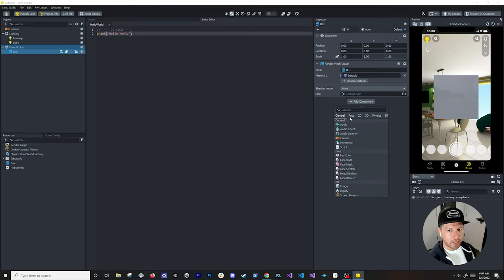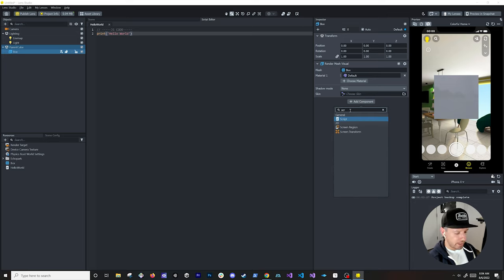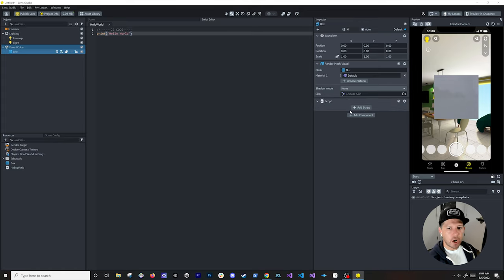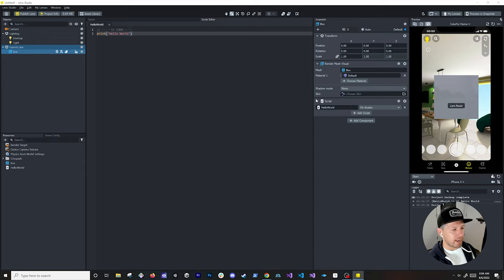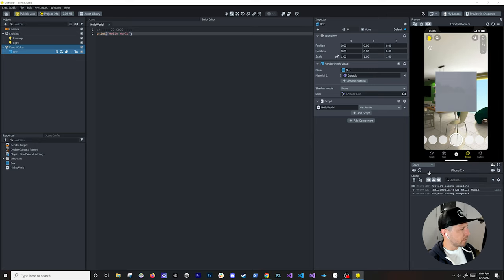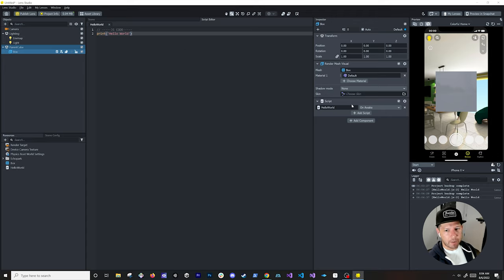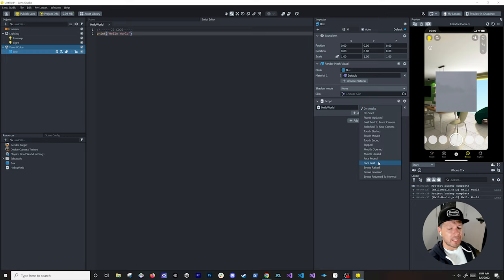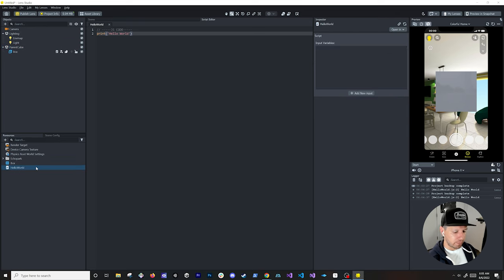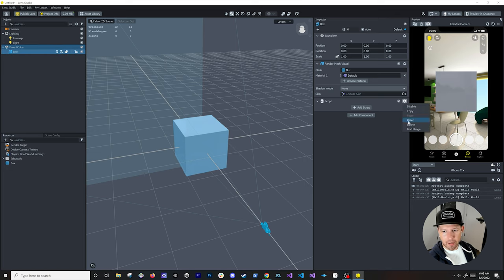To apply that script, go into the box object, add a component, and you'll see options like General, Face, 2D, 3D, and Physics. Select Script to associate a script with the object — the reason we do that is to apply behaviors to objects in our scene. You can then assign the Hello World script, and you'll see 'Hello World' being printed. If you save the scene again it prints one more time. There are multiple events you can execute depending on what you're doing — touch, tap, and so on.